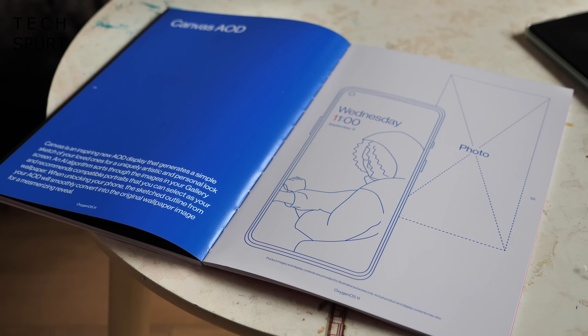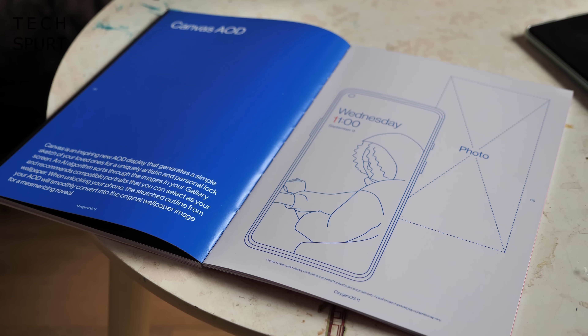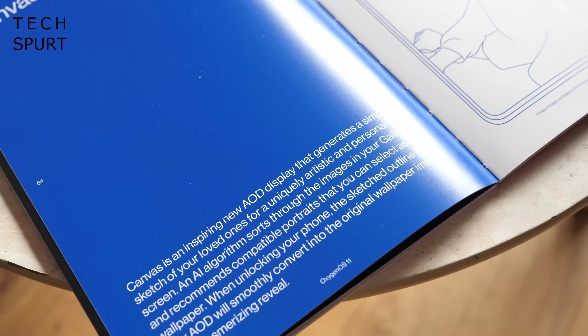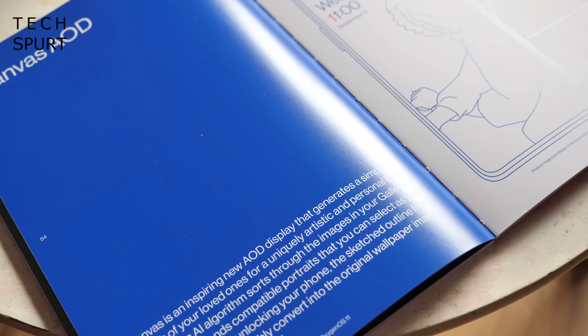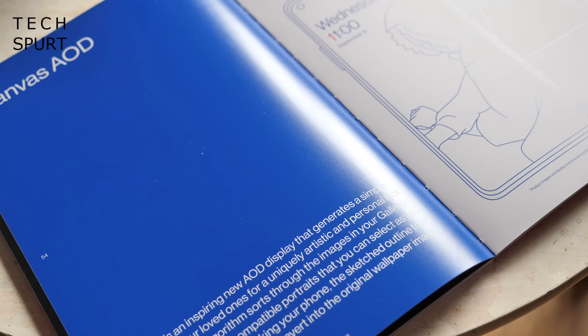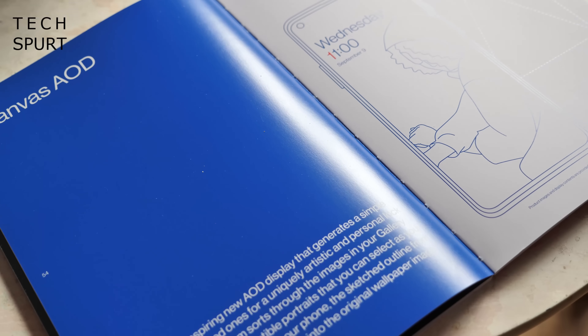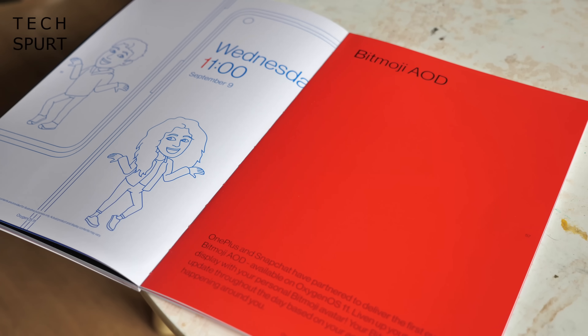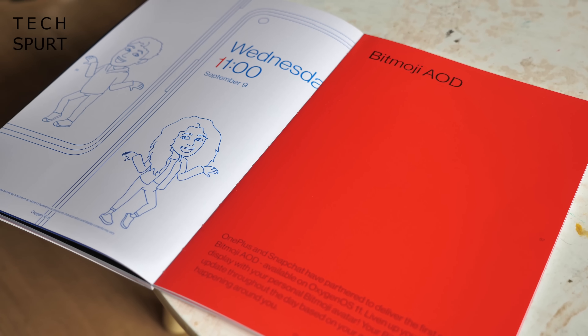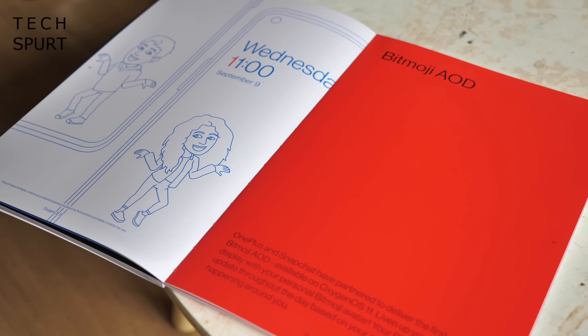A couple more clock styles will be coming to OxygenOS 11 imminently as well, including a Canvas effort which can actually generate a black and white outline of your current desktop wallpaper. OnePlus has also partnered up with Snapchat to create another clock style.